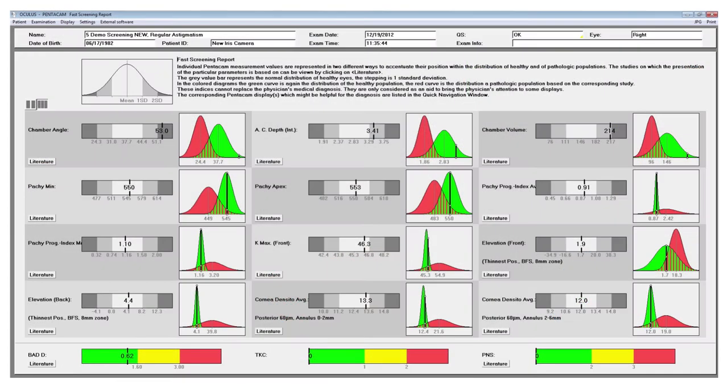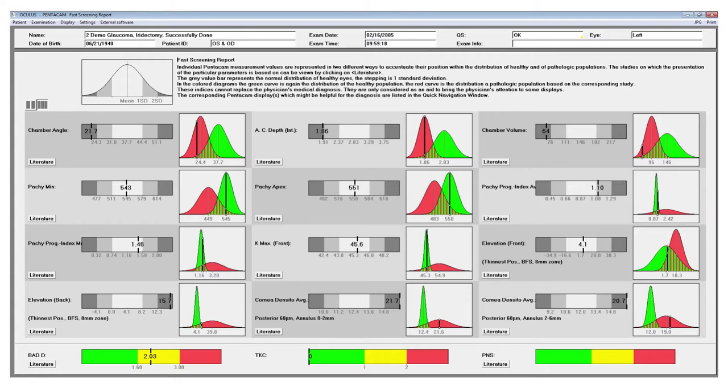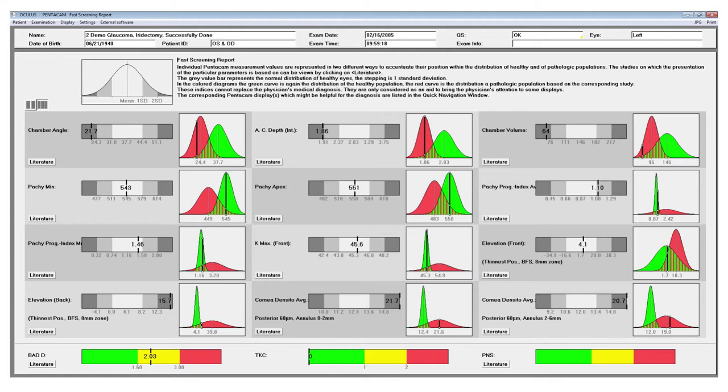We also have some statistical analysis. This is our fast screening report. The fast screening report takes several of the Pentacam measurements and shows them against normative data. The green curves that you see on the screen, that is a distribution of measurements for a normal population. The red curve is a distribution for a pathological population. And then you see the black line which is the patient and you can see how they relate to those two populations.